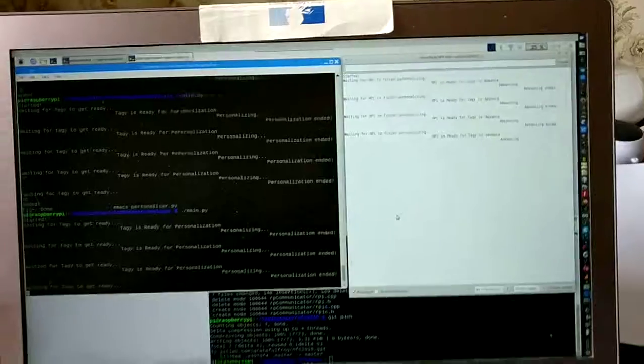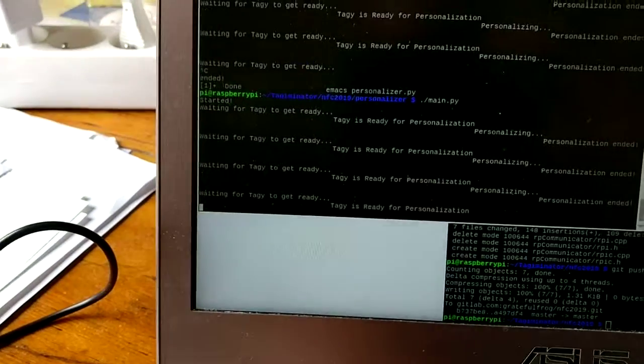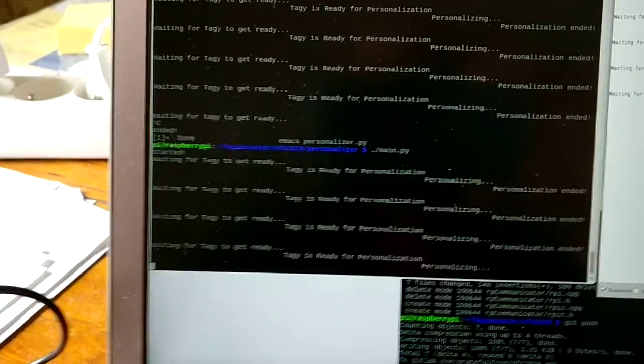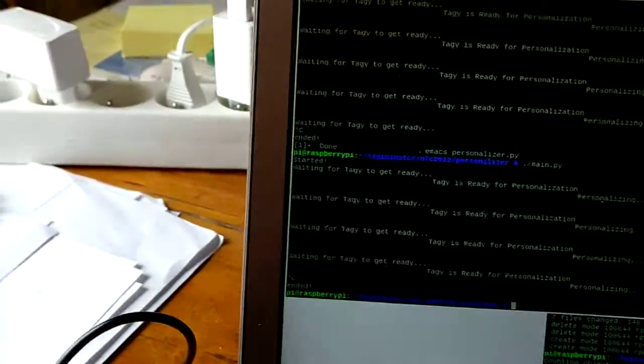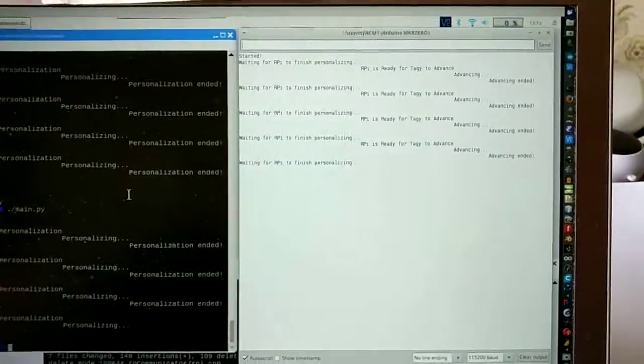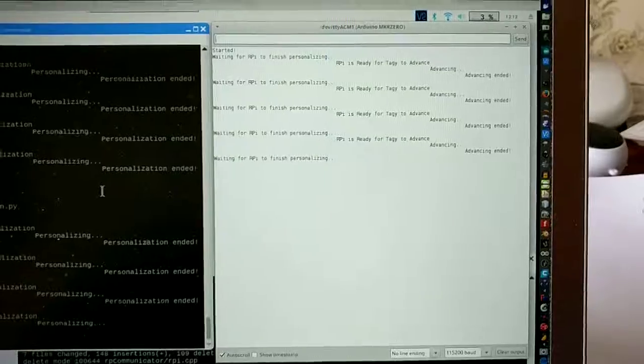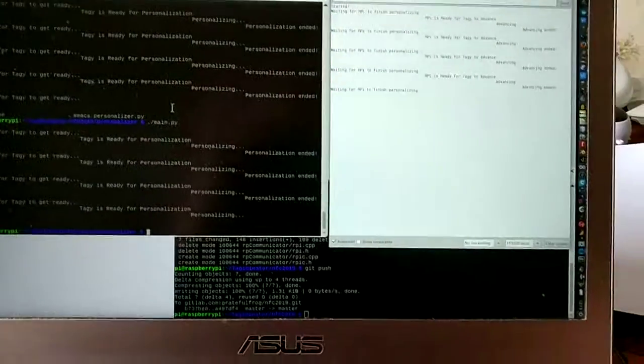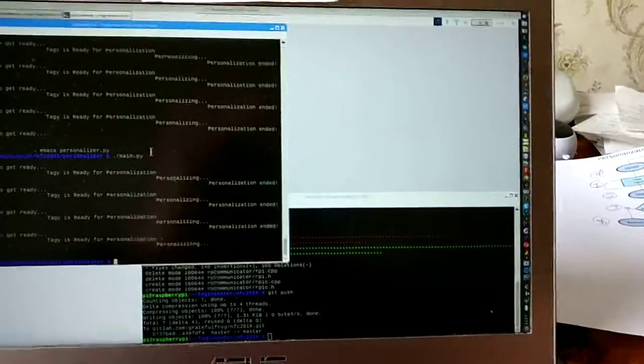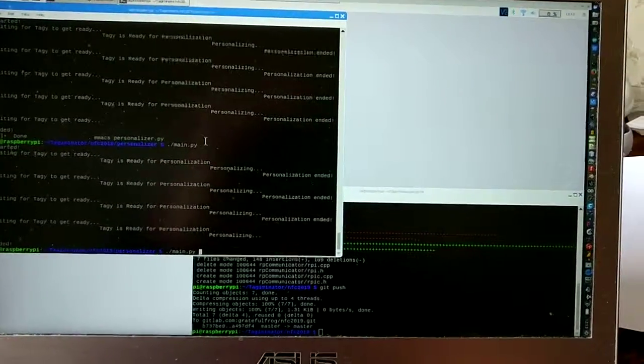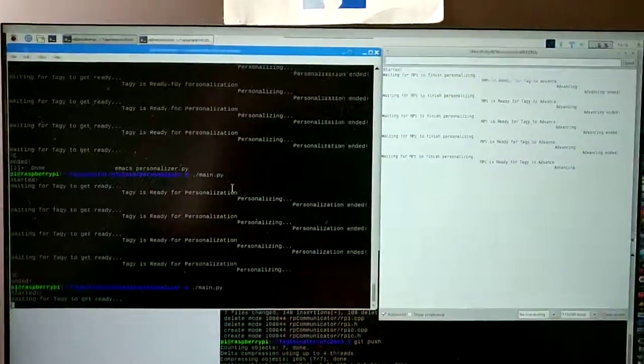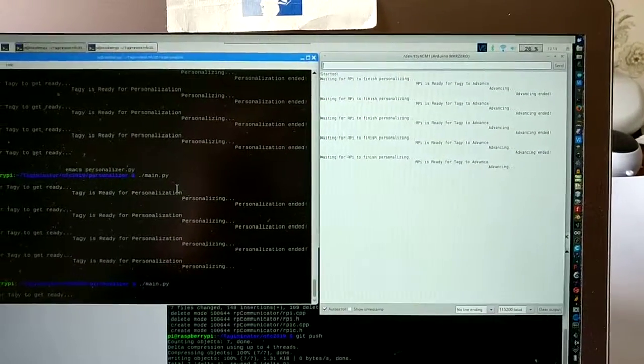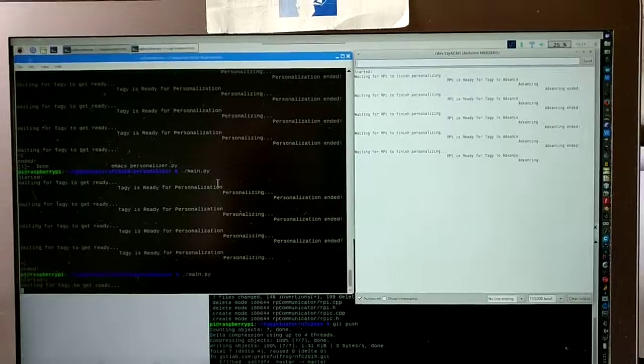And if we stop, if we kill the one process... If we kill this, what happens to the other one? Well, then it just waits. It just waits because it will have no idea what's going on. And when killing itself, the personalizer will set itself to waiting to personalizing so that the Arduino doesn't advance.